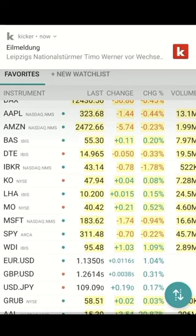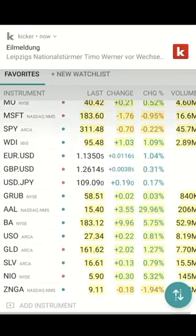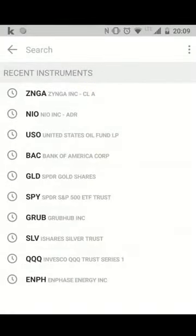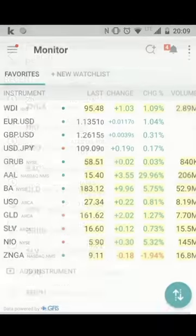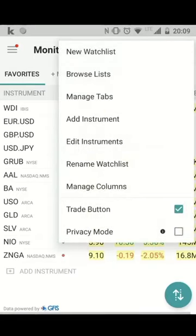What you see here is your favorite list where you can add different instruments, different stocks, futures, or anything what you want to create.